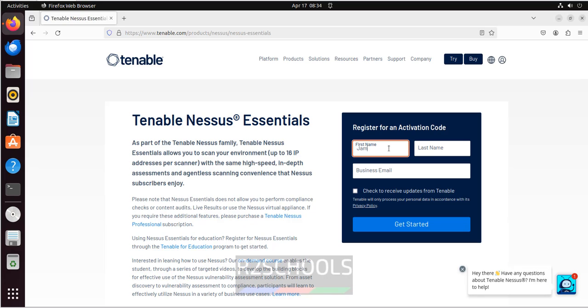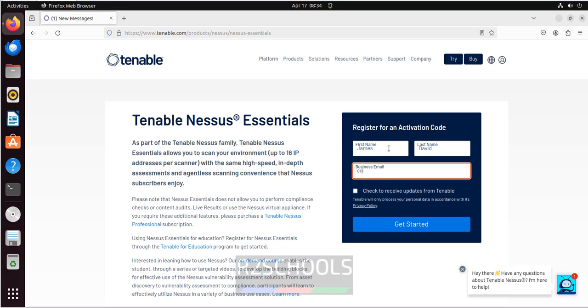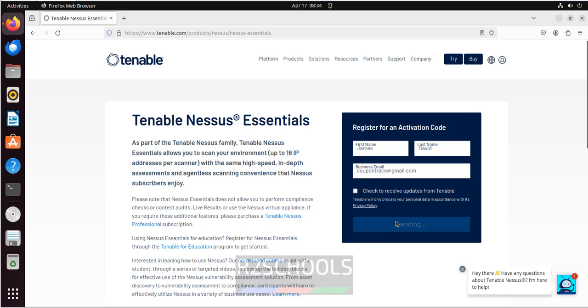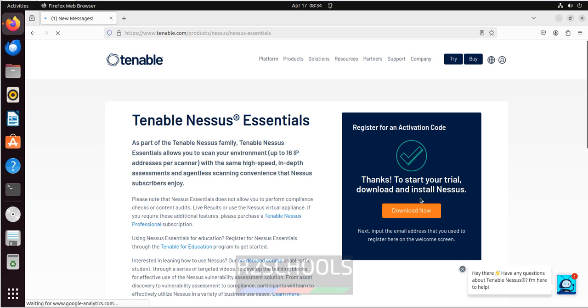Provide the name. Provide the email to get the activation code. Then click on get started. We will receive the activation code to the mail.